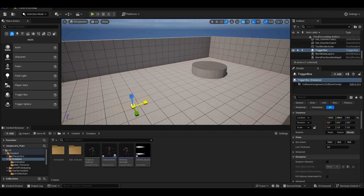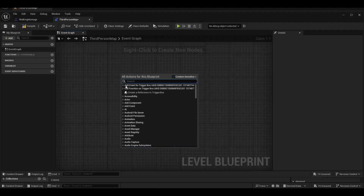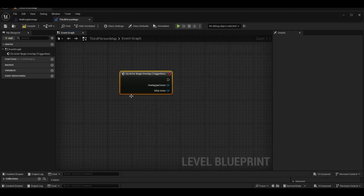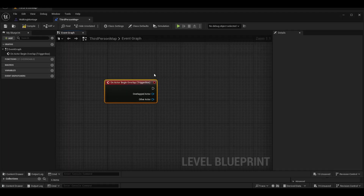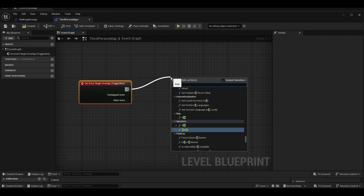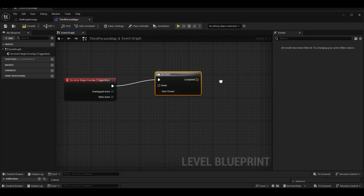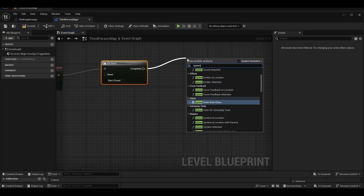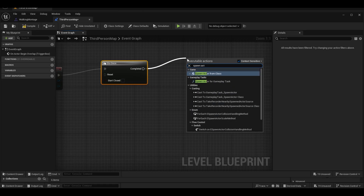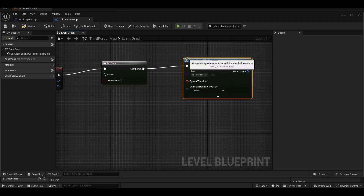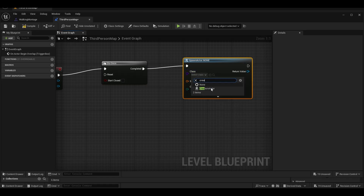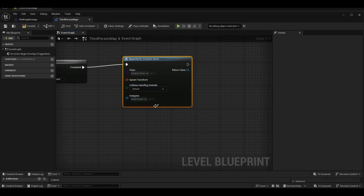We add a trigger box to the scene. We call the on actor begin overlap event. We add a 'run once' node because we want our jumpscare scene to run only once. We add a spawn actor node so that when we enter the trigger box, the creature actor will spawn.